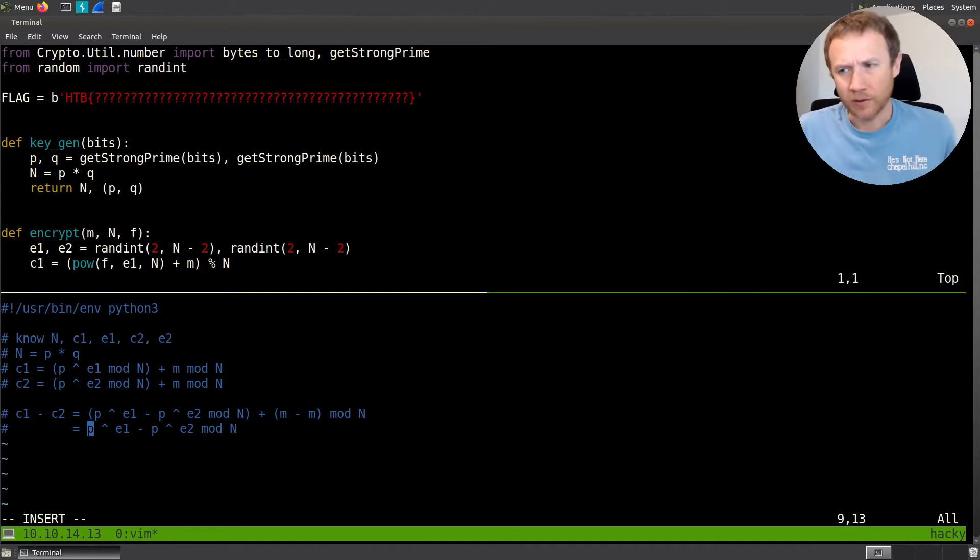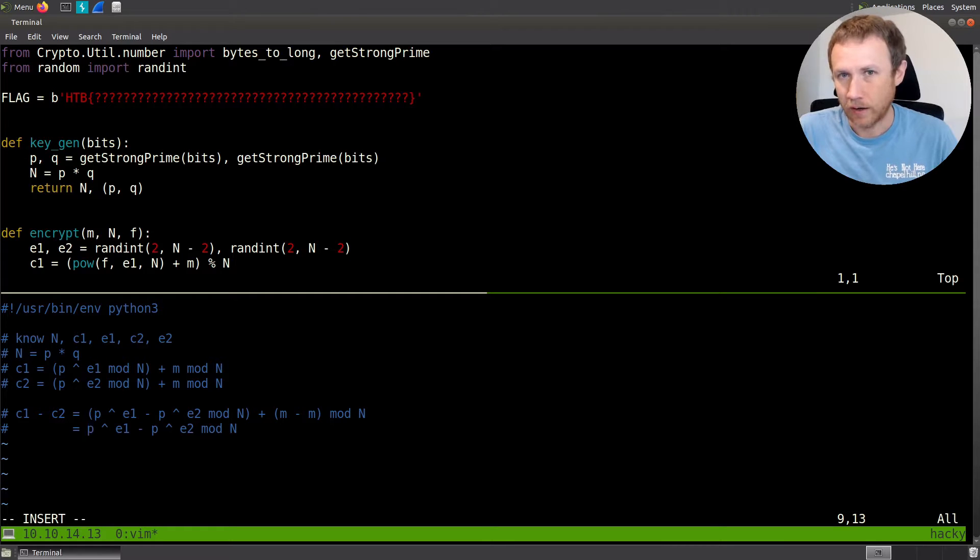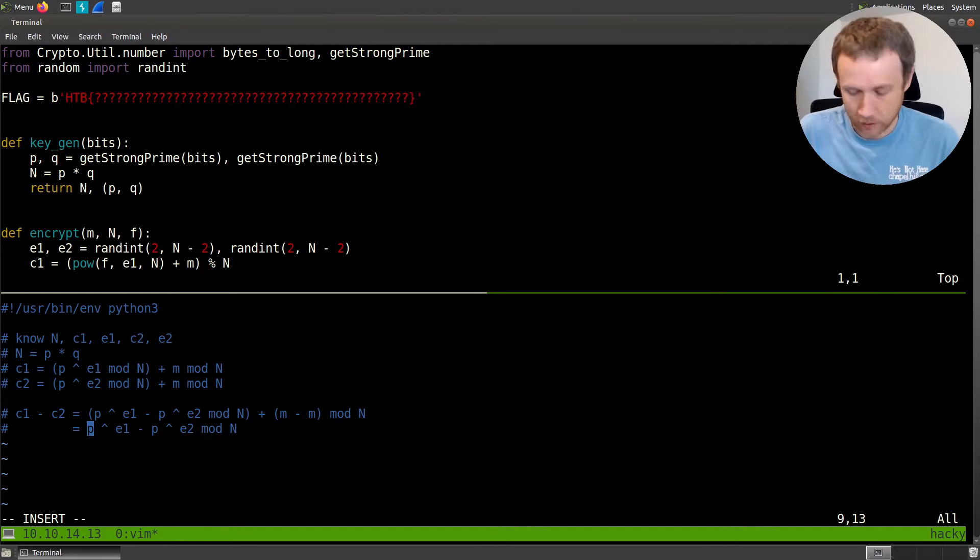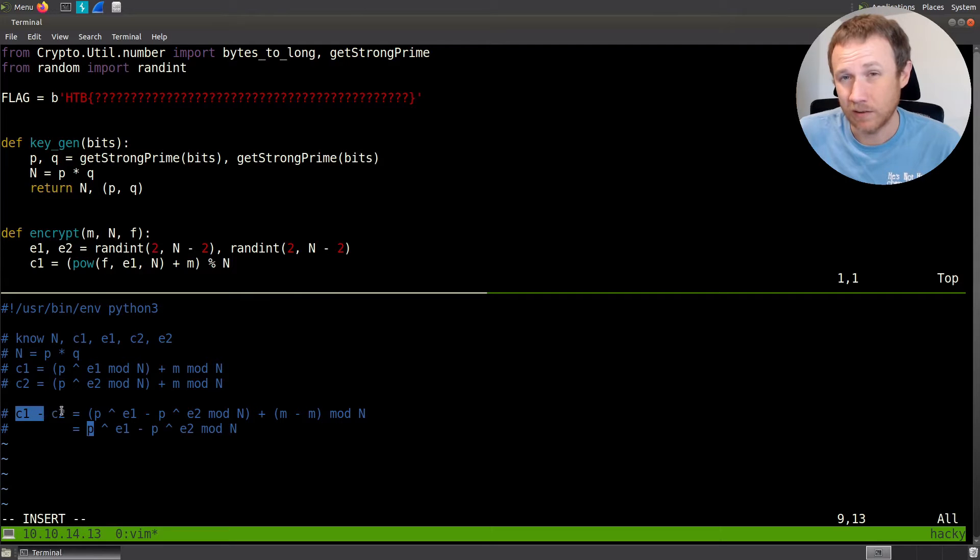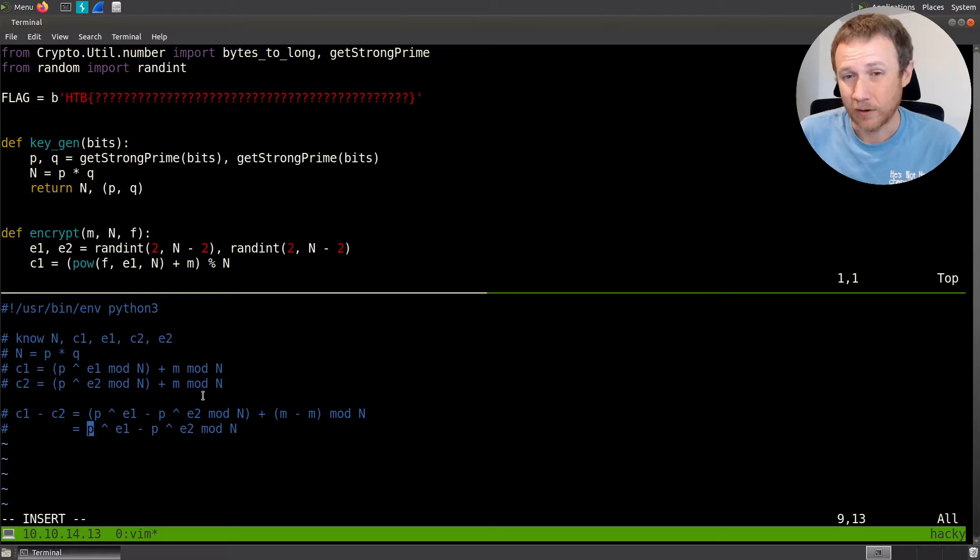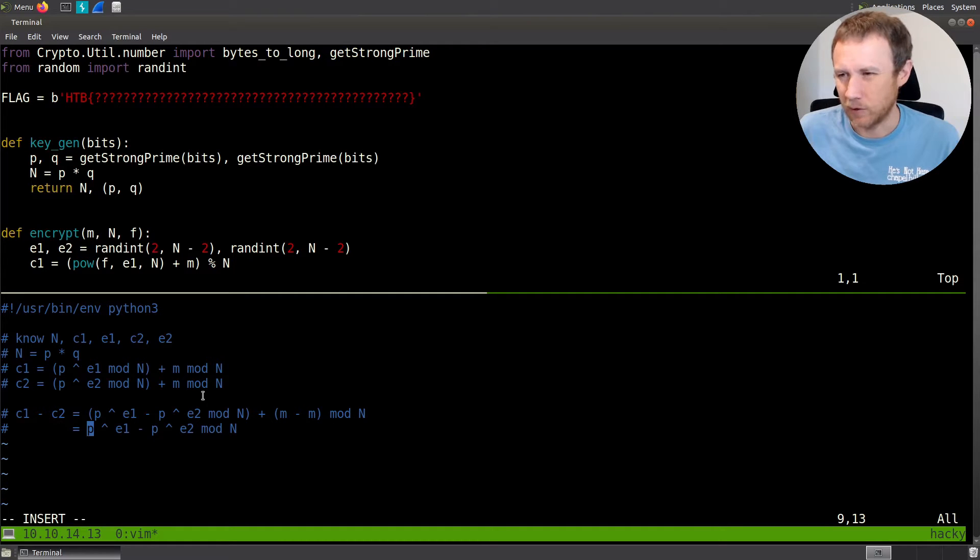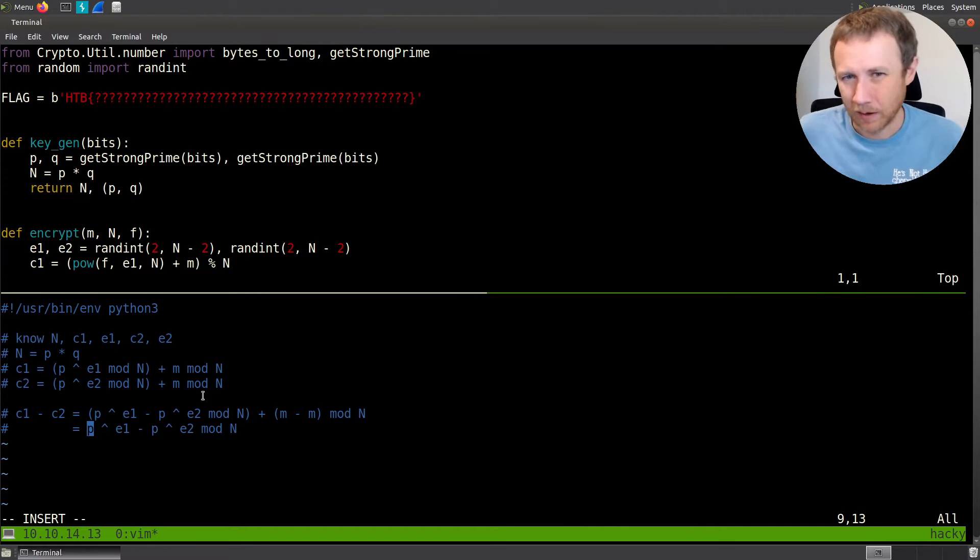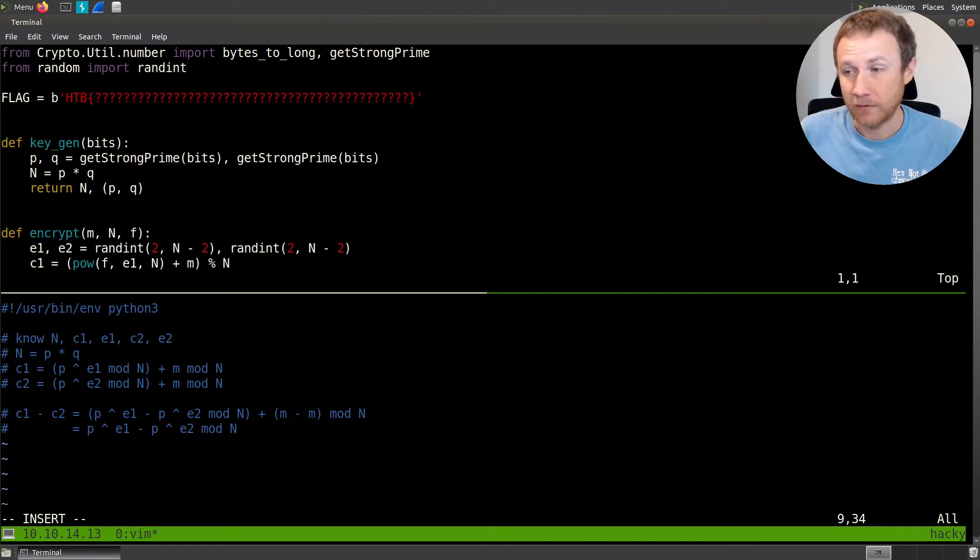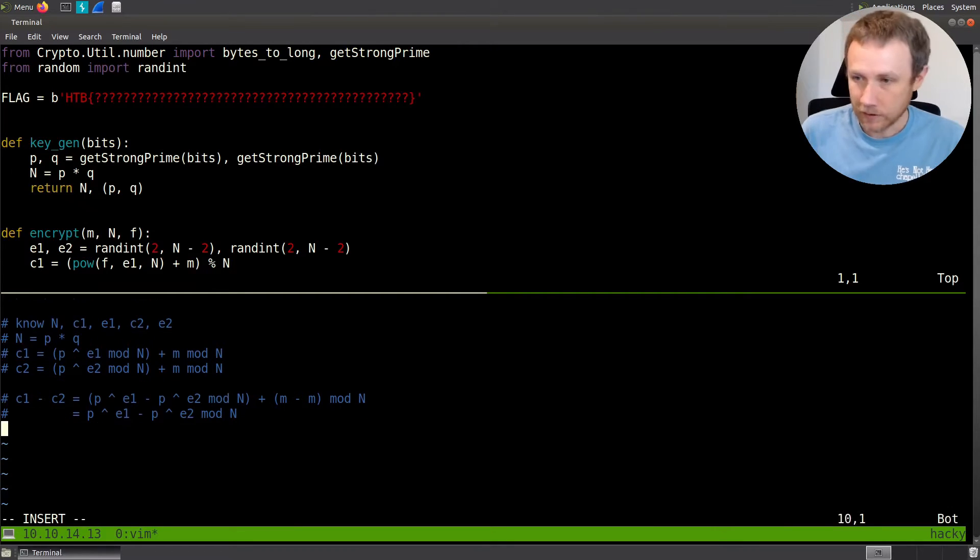The trick here is to realize, while it's very hard to factor a large prime like n into p and q, it's not hard to find common divisors using gcd, greatest common divisor. We know e1 and e2 are both greater than zero, which means we can factor a p out of this. This means c1 minus c2 is divisible by p, and n is divisible by p. If we can find the greatest common divisor of n and c1 minus c2, it's almost certainly going to be p.